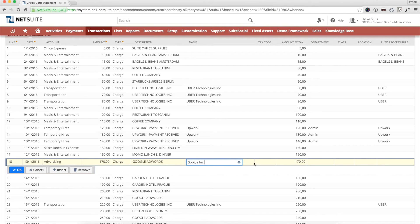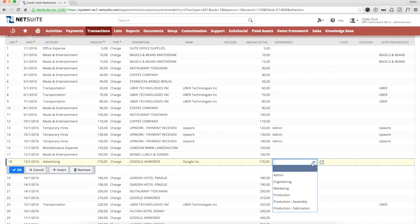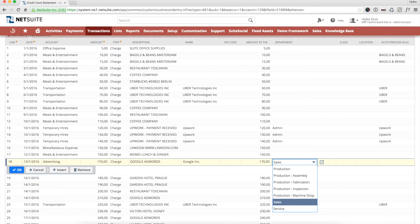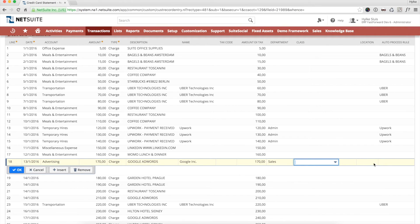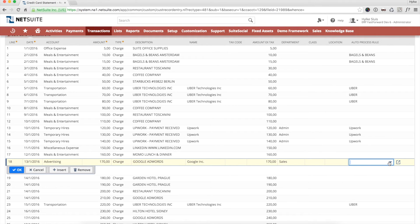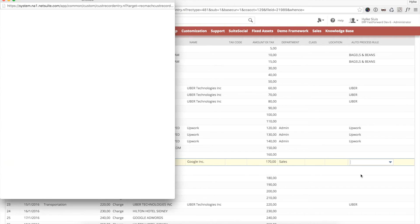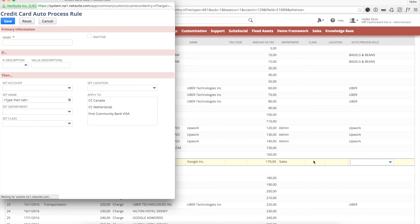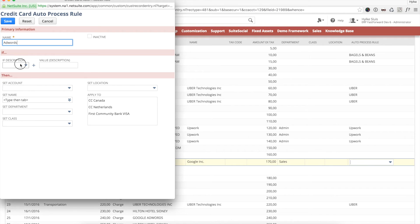I can see a charge for Google AdWords. This payment will probably be done more often in the future, so I can create a new auto-process rule. I enter a name and the fields that I want to have auto-populated.